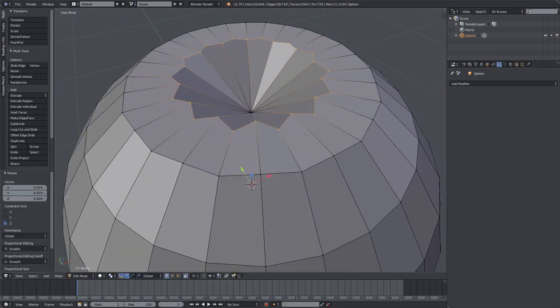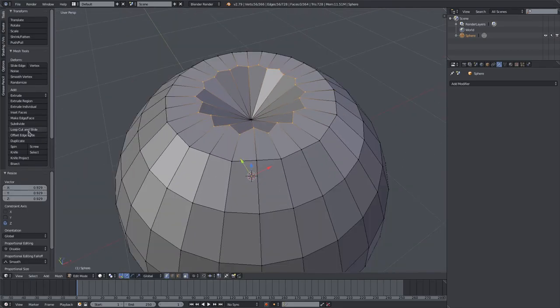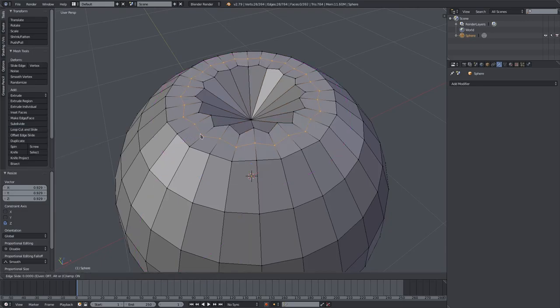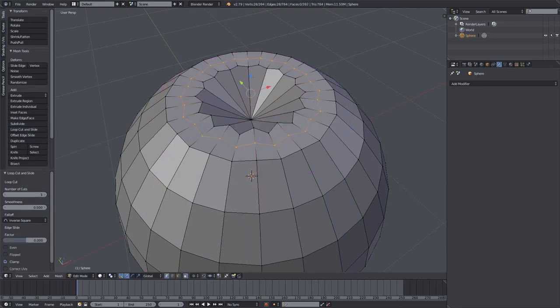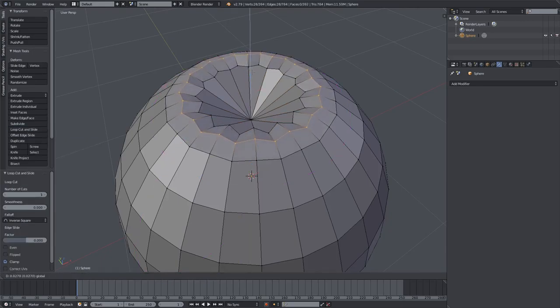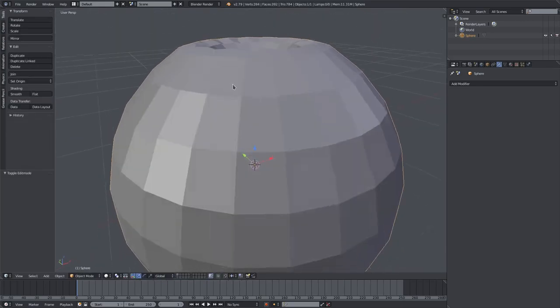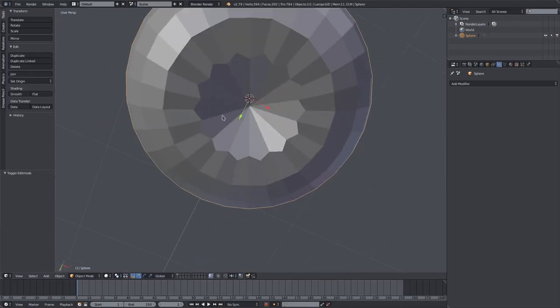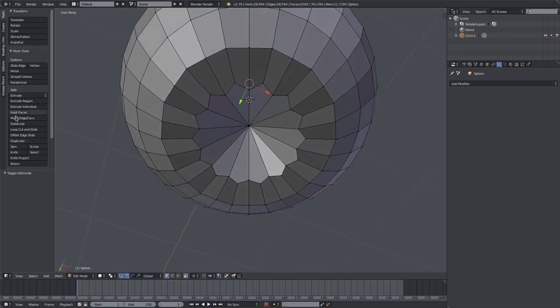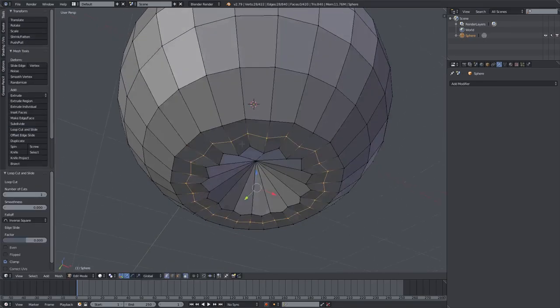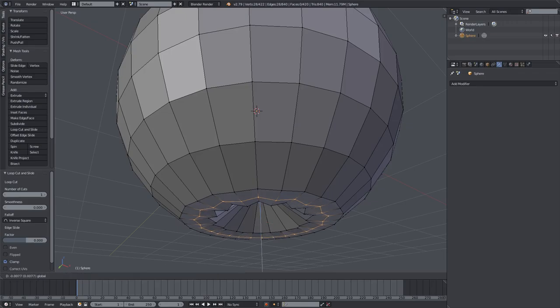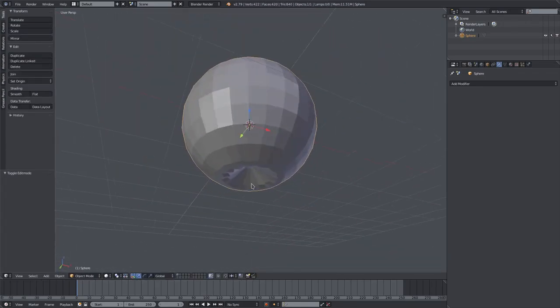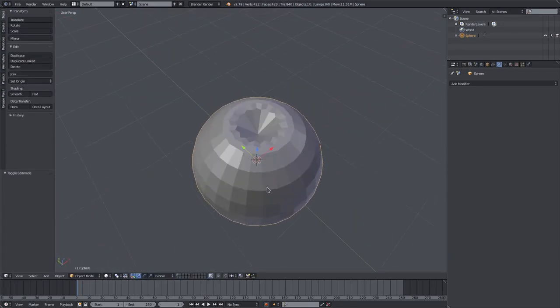Now what I want to do is add in the loop cut and slide on the top right here, and we'll pull that up to get a bit of a rounder edge, which is what we need. And the same thing on the bottom here. Loop cut and slide. We'll pull that down a little bit to get a bit of a smoother transition between both of those.